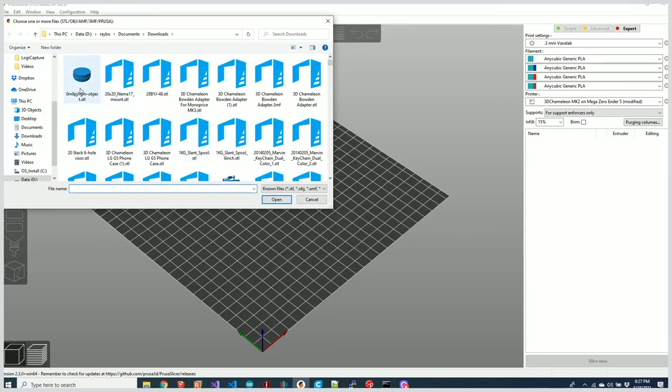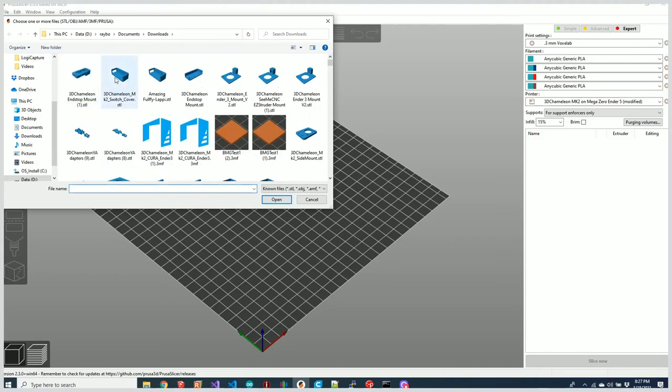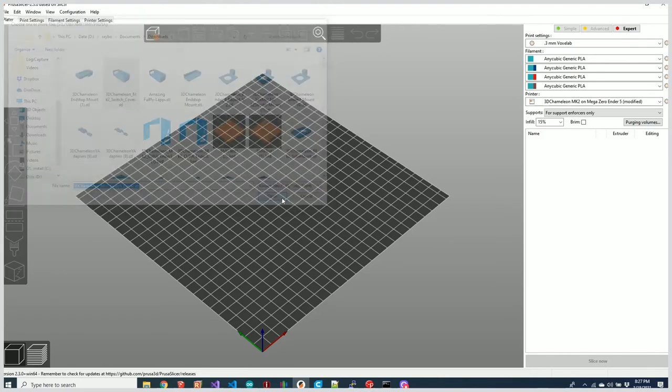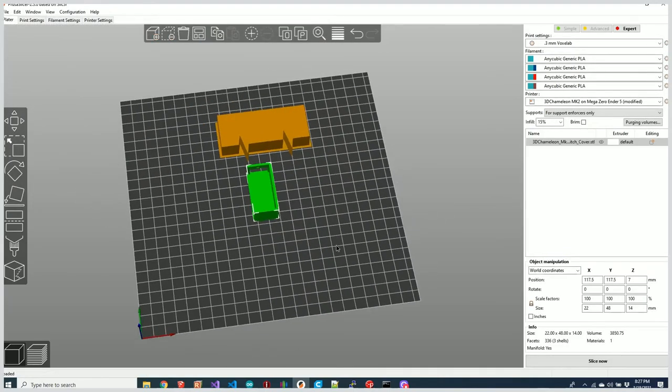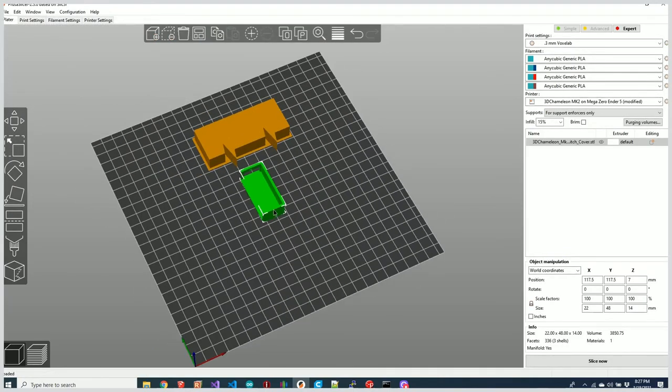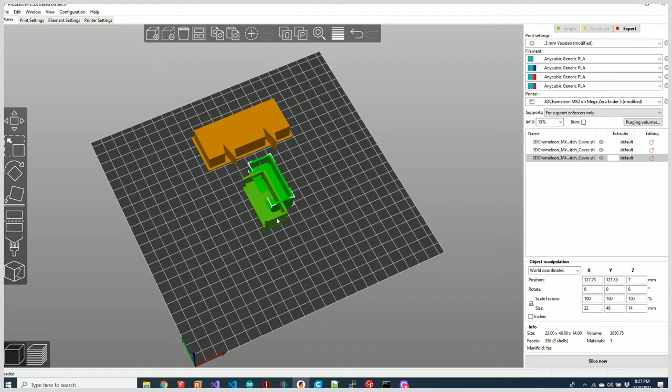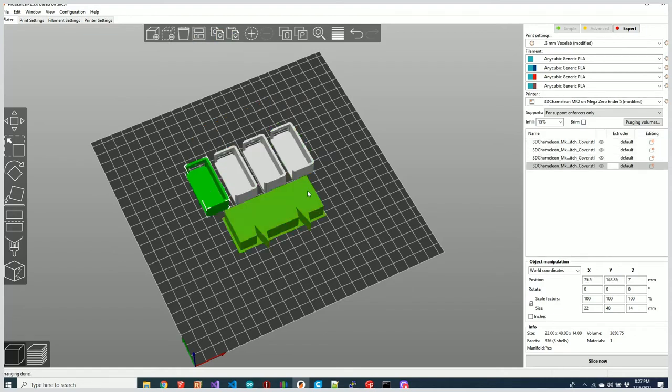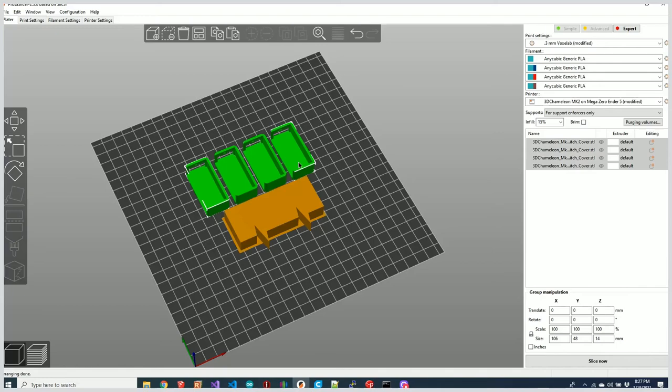Once that's in there, you have your tool change G-code. Let's go ahead and add a couple parts here. I'll copy this a few times and rearrange that.